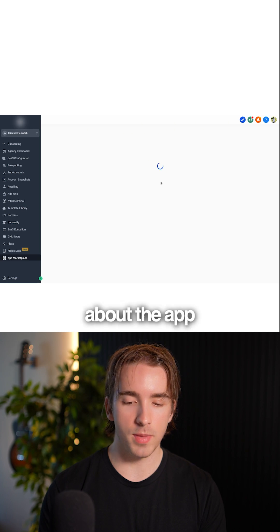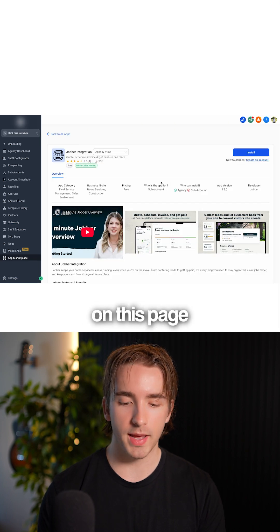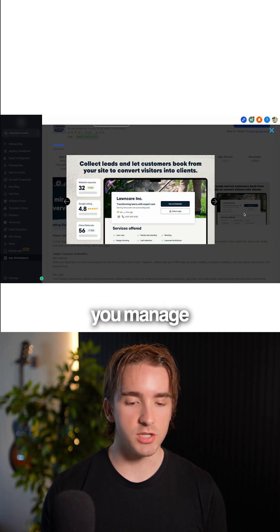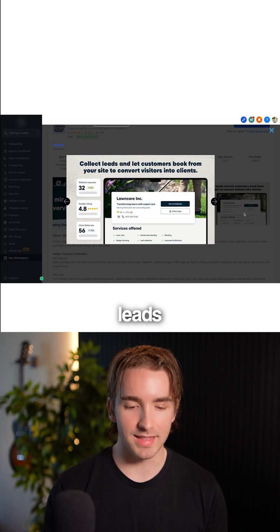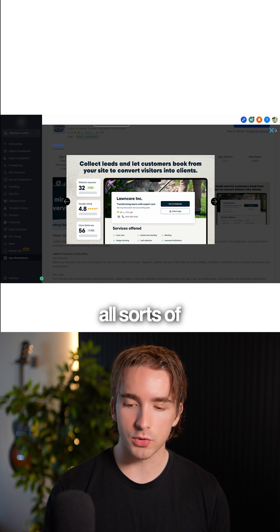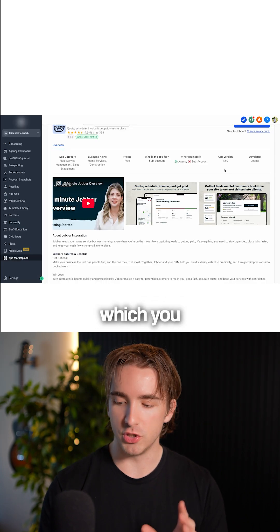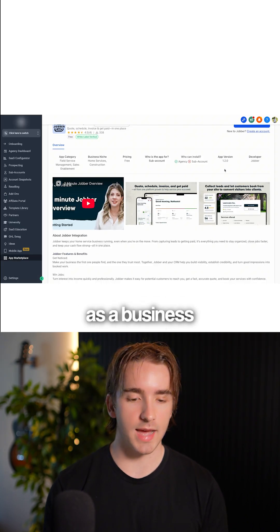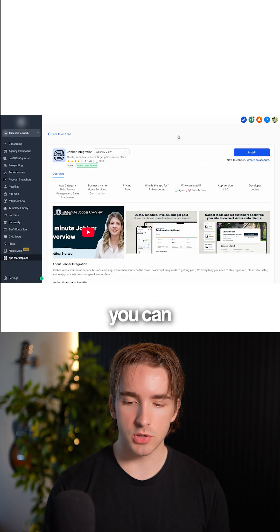We can view more about the app on this page, the different things it does. It lets you manage projects, collect leads, and do all sorts of things which you can bundle into your packages as a business owner.